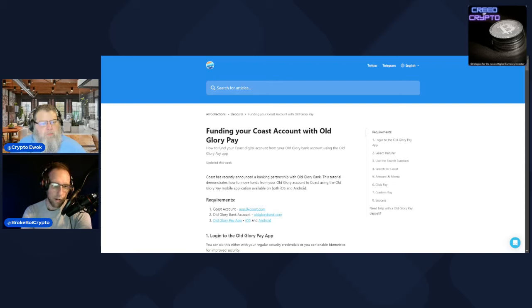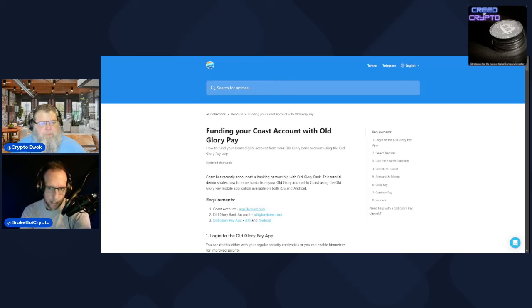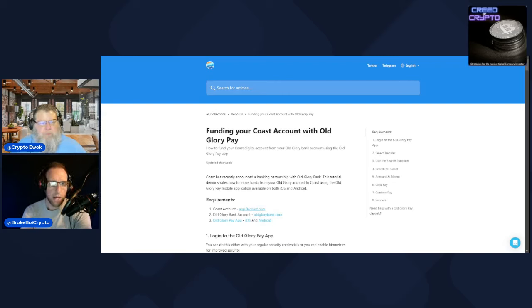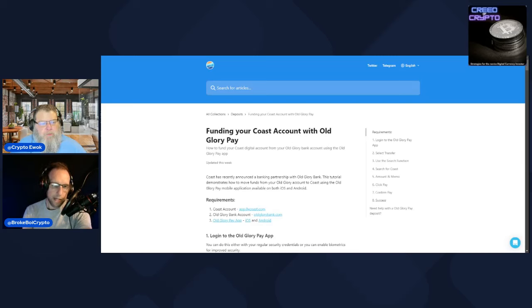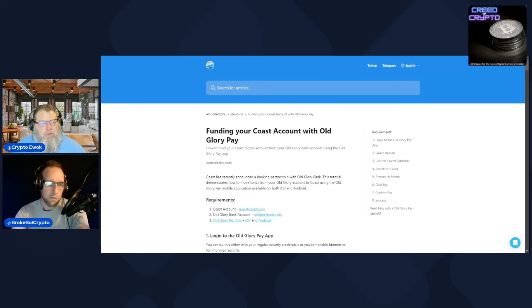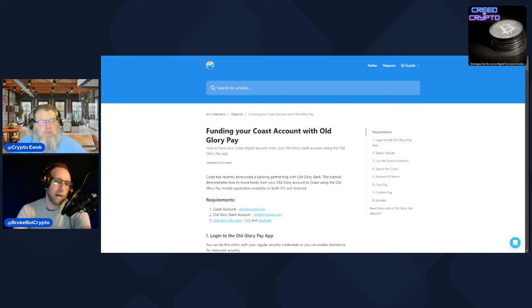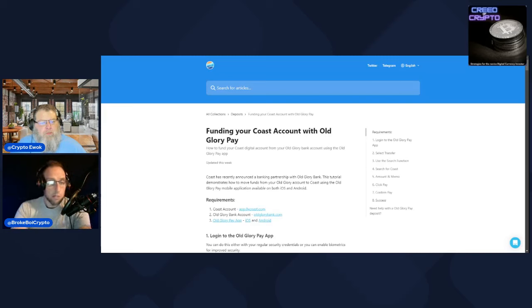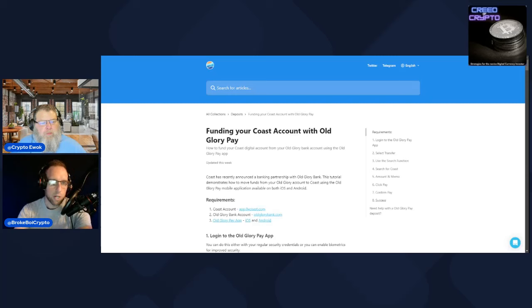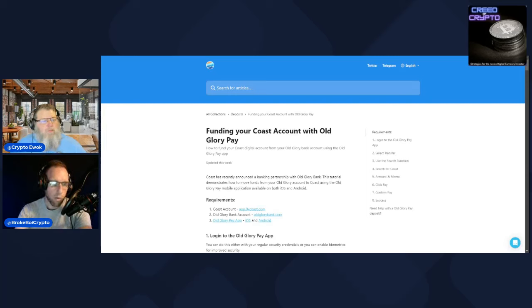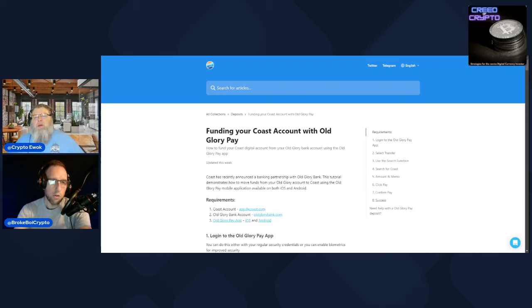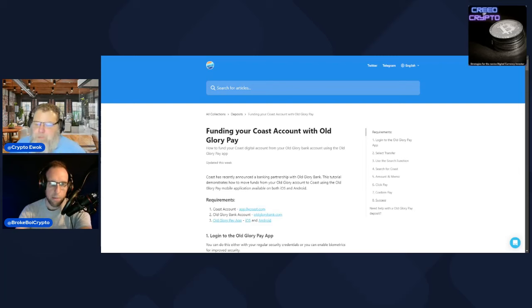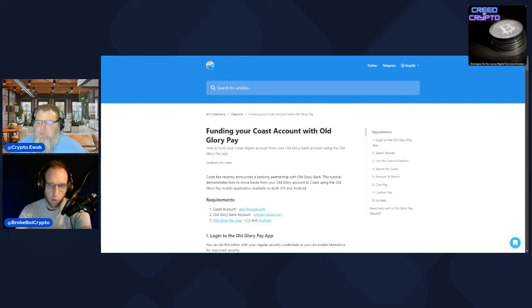This is big and I know you were looking into this a little bit earlier today. I don't know if you actually got your Old Glory Bank account, but you were talking about that as well. This seems like an optimal decision for them, at least here in the states for Coast. Explain what you know about this partnership, Ewok, and how big this is for Coast and PulseChain as a whole right now.